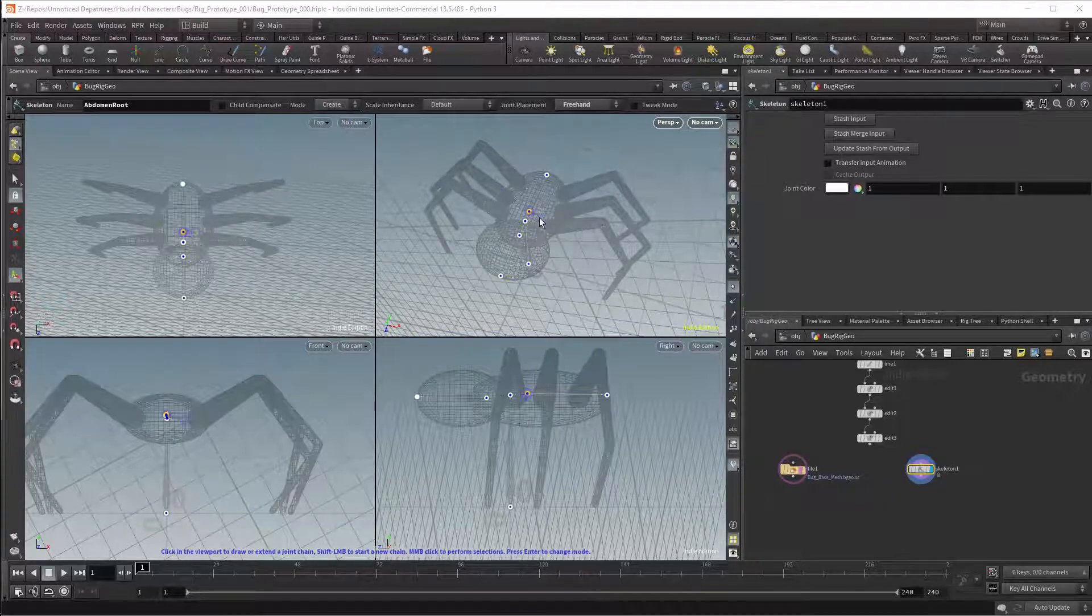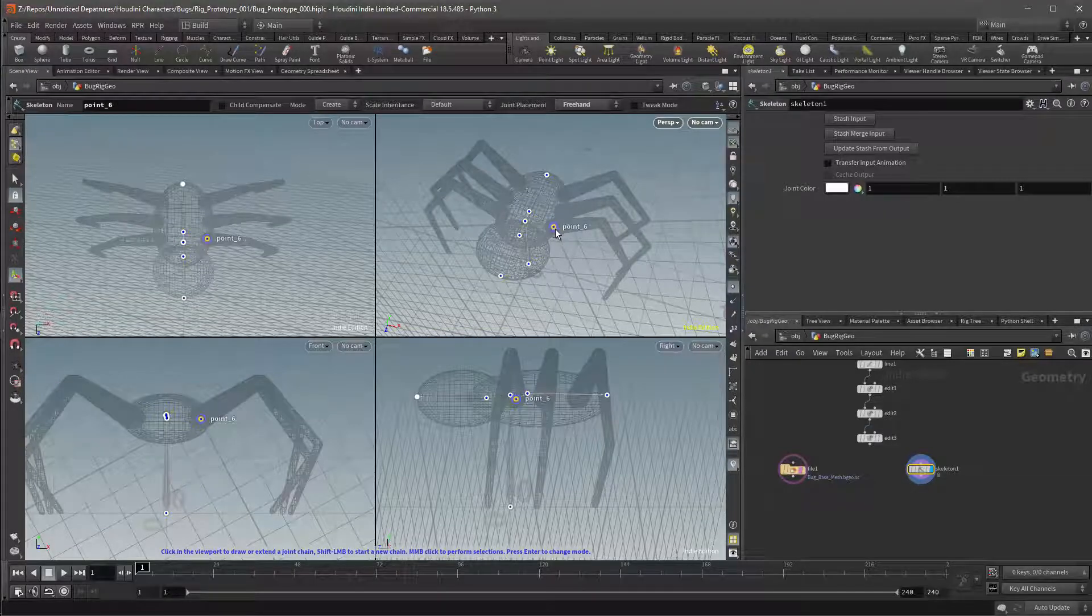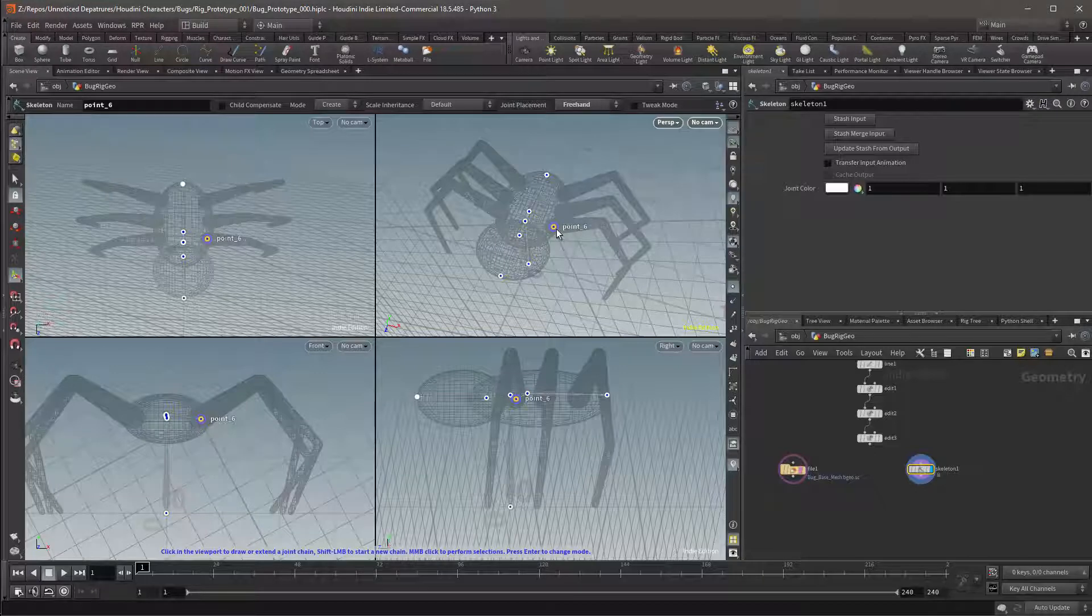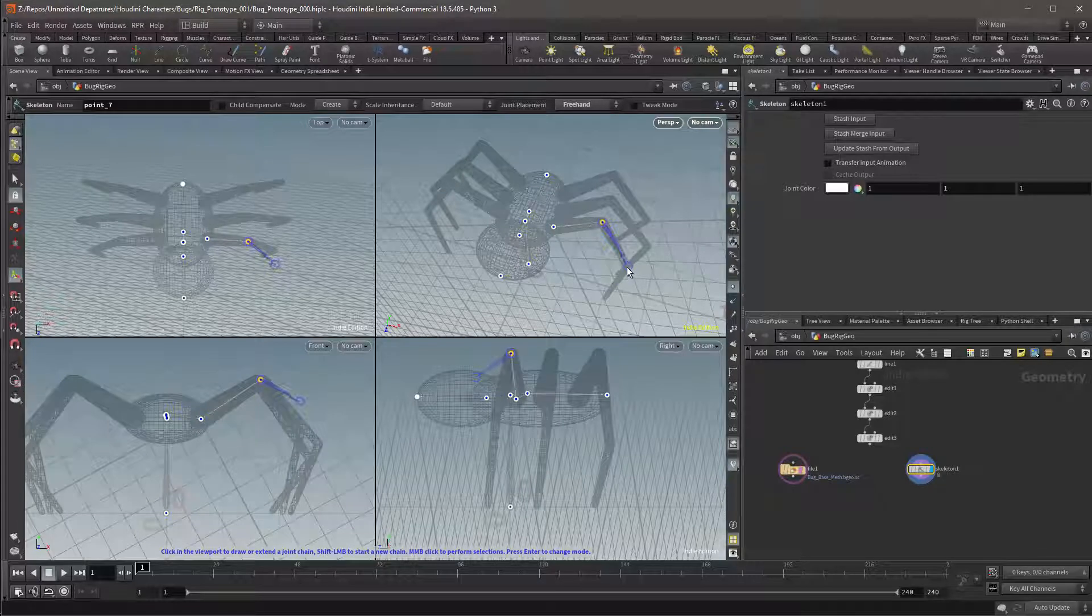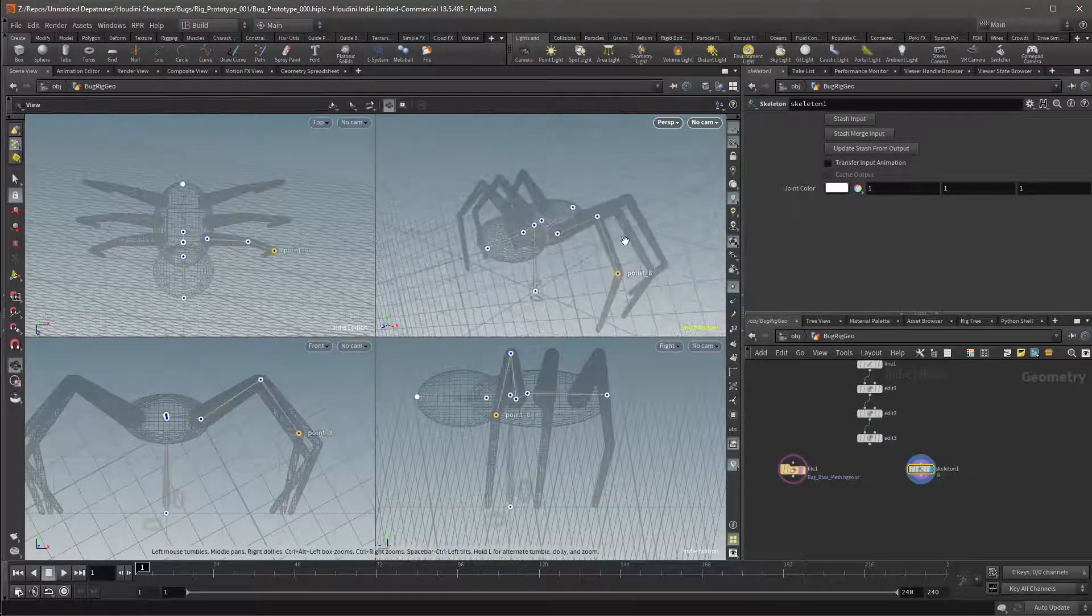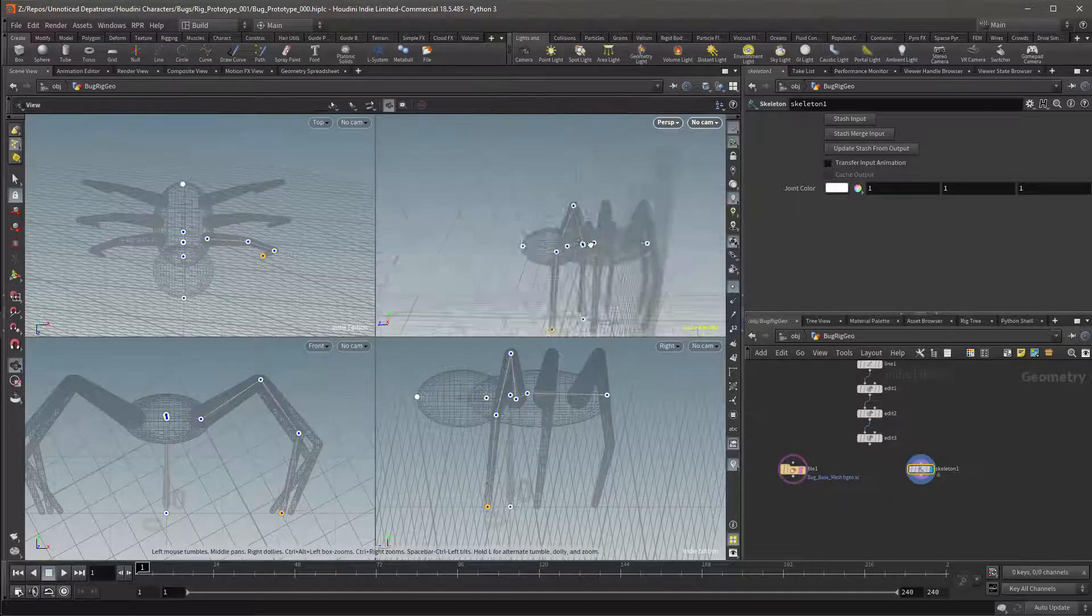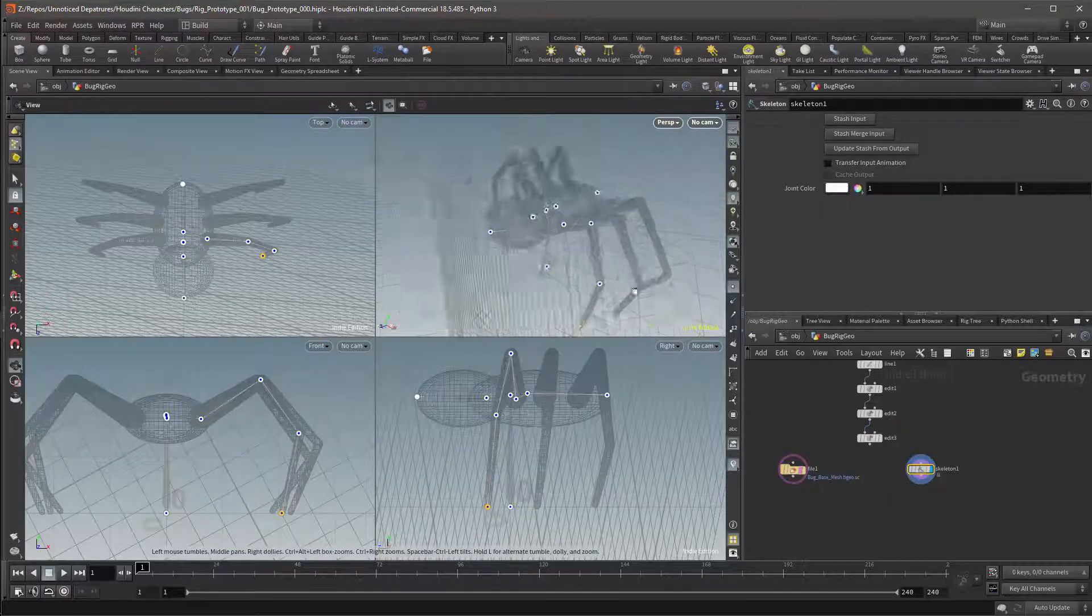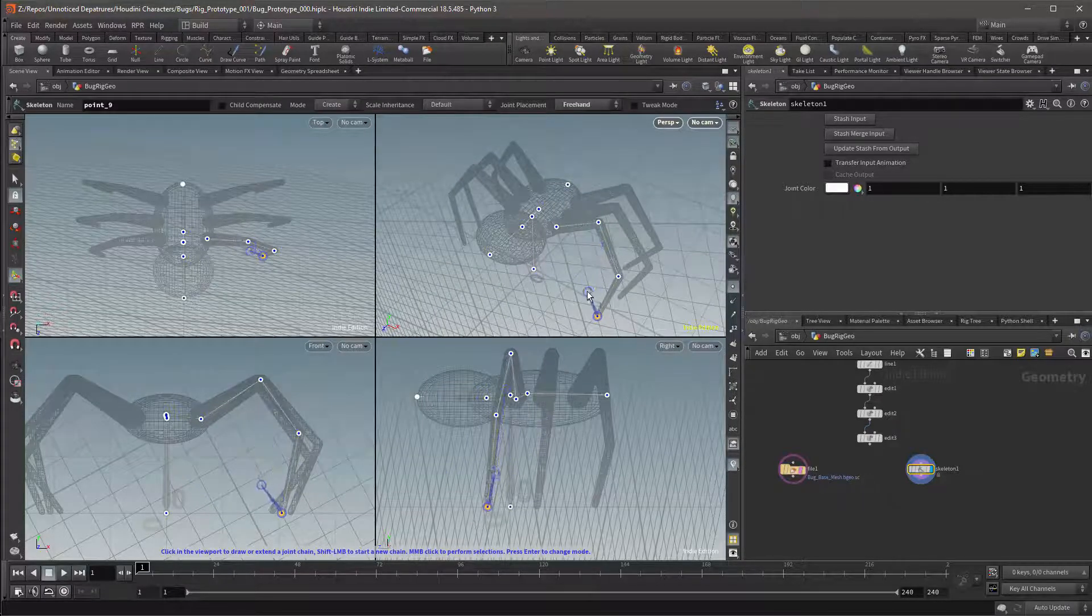I'll select the abdomen then I'll draw the first point at the base of the leg. This point should snap to the construction plane. Next is the first joint which will be at the top of the leg. I can draw the second joint and finally the tip of the leg. I've now created the first leg and it is aligned along a single plane.